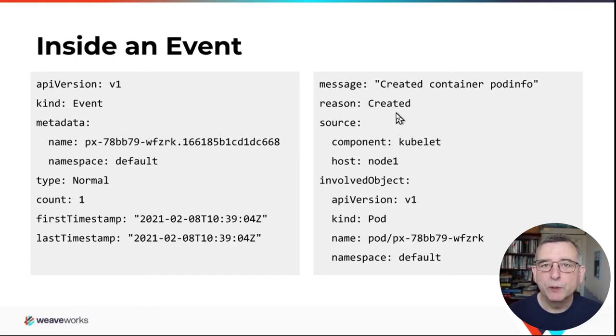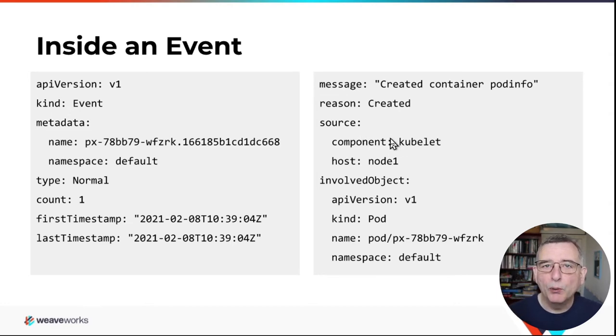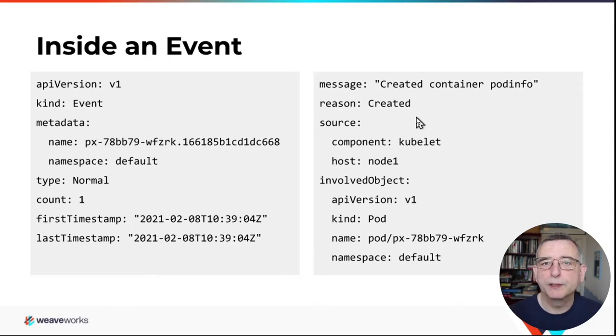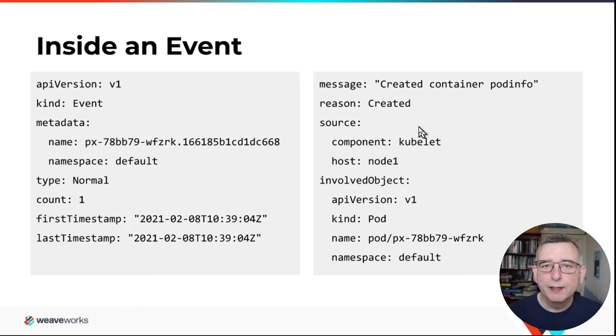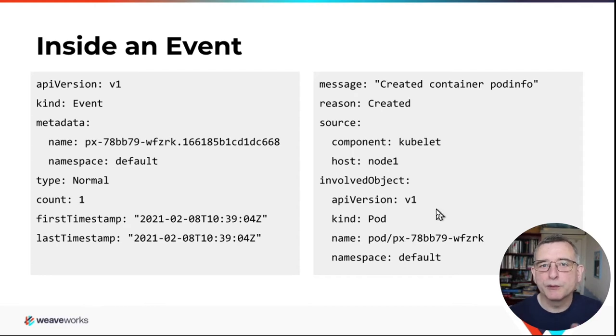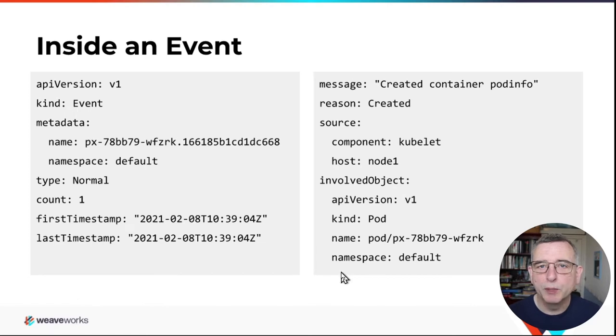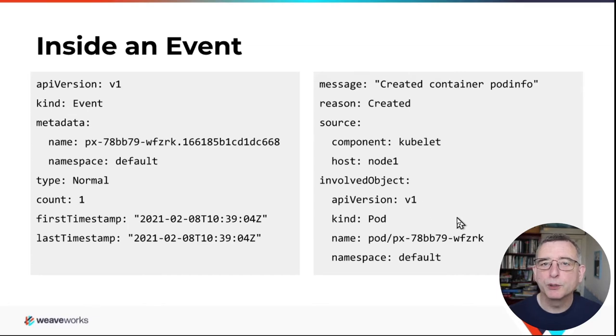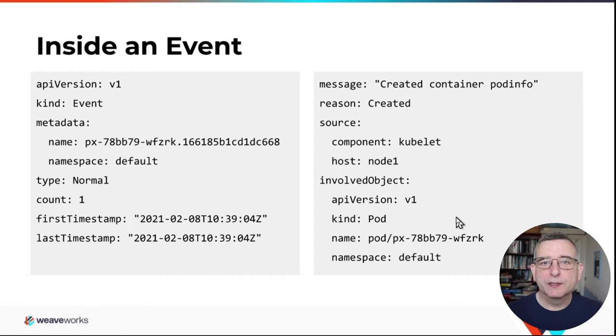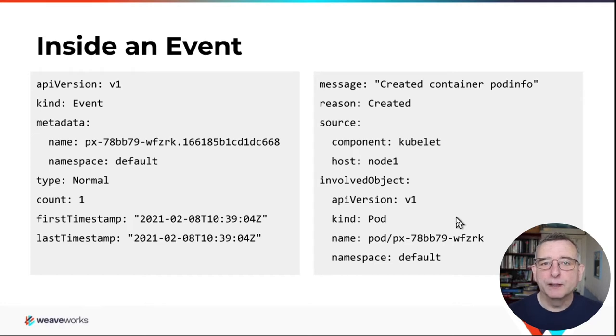The message, the reason we talked about a minute ago. And each one also has a component that it comes from, the source of the event. And this one came from Kubelet, which is the part of Kubernetes running on every node. And finally, the involved object. So this is the way that we refer to another object in Kubernetes. It's quite long-winded, but we need all the details. We need the name and namespace of the object. We need what kind it is and the API version we should fetch it at. So that's one event in quite a lot of detail.